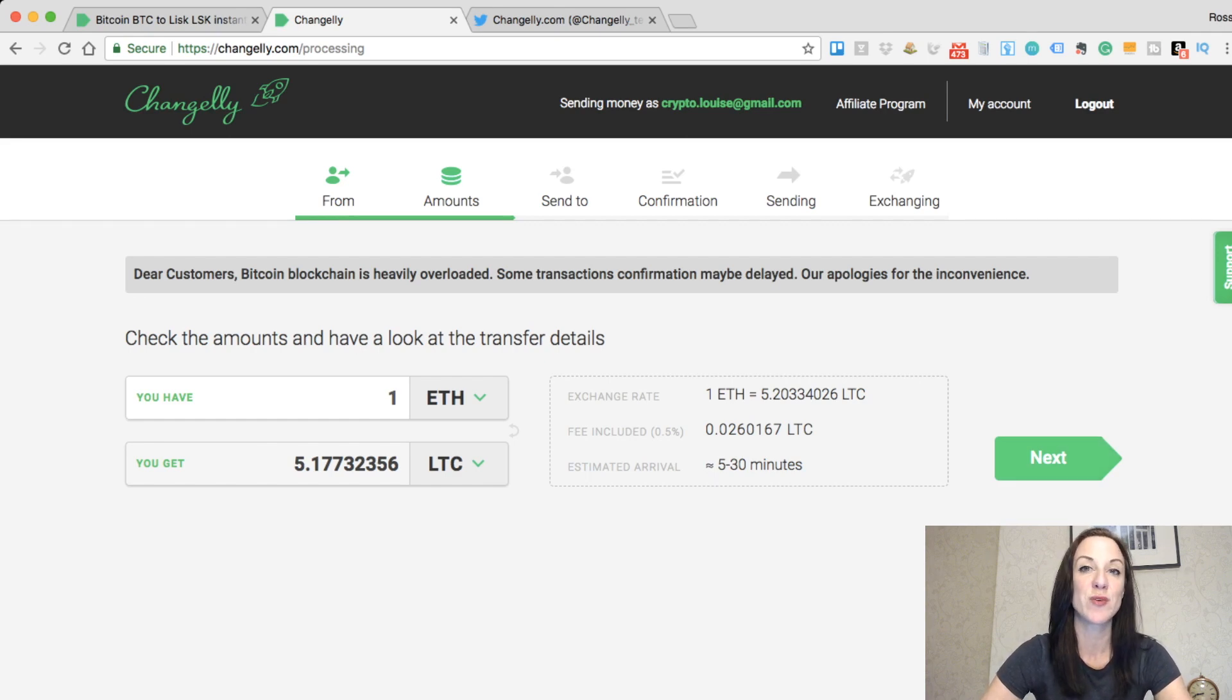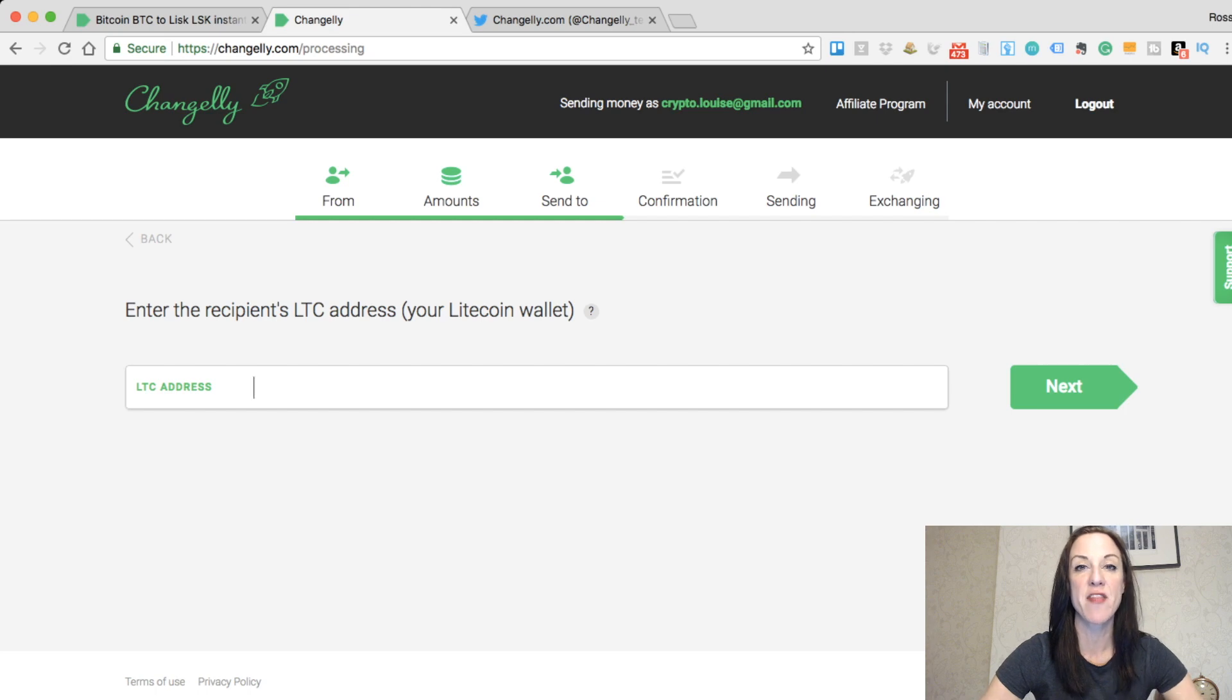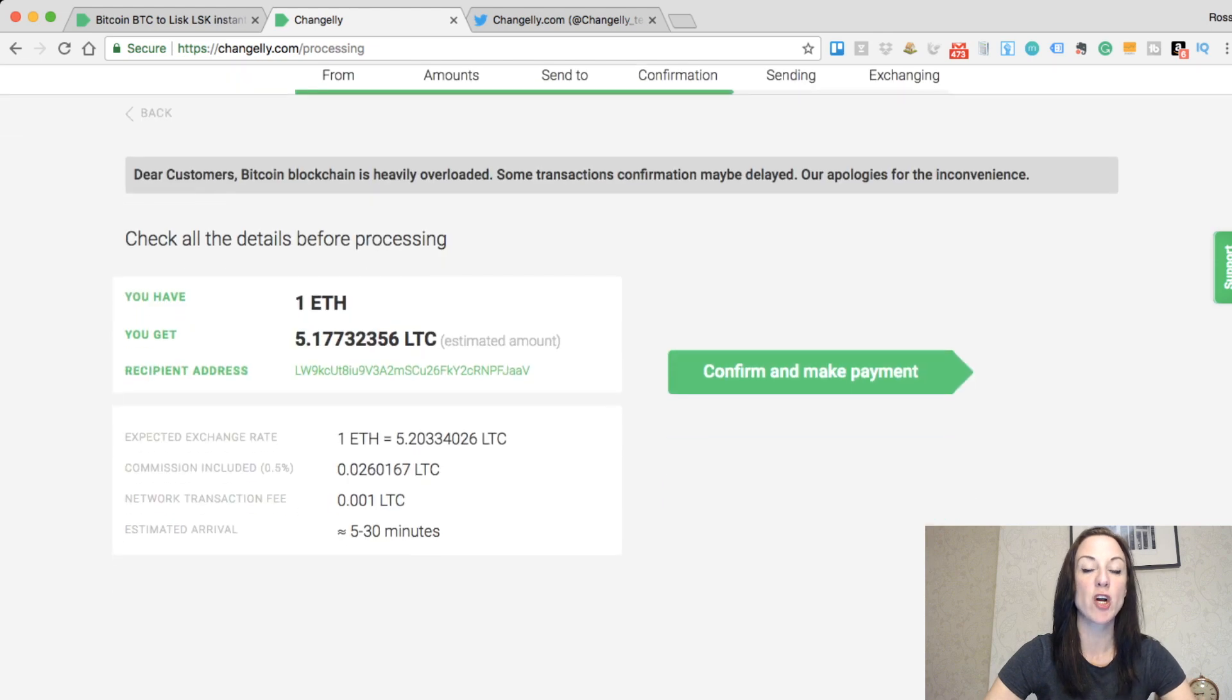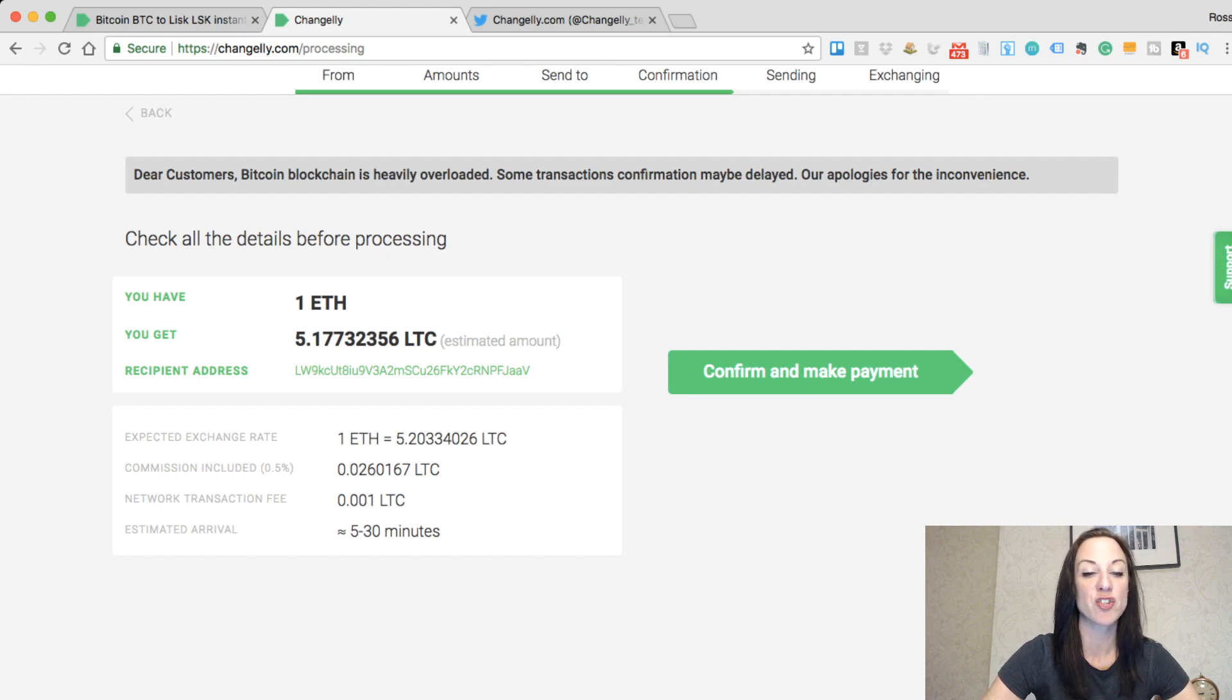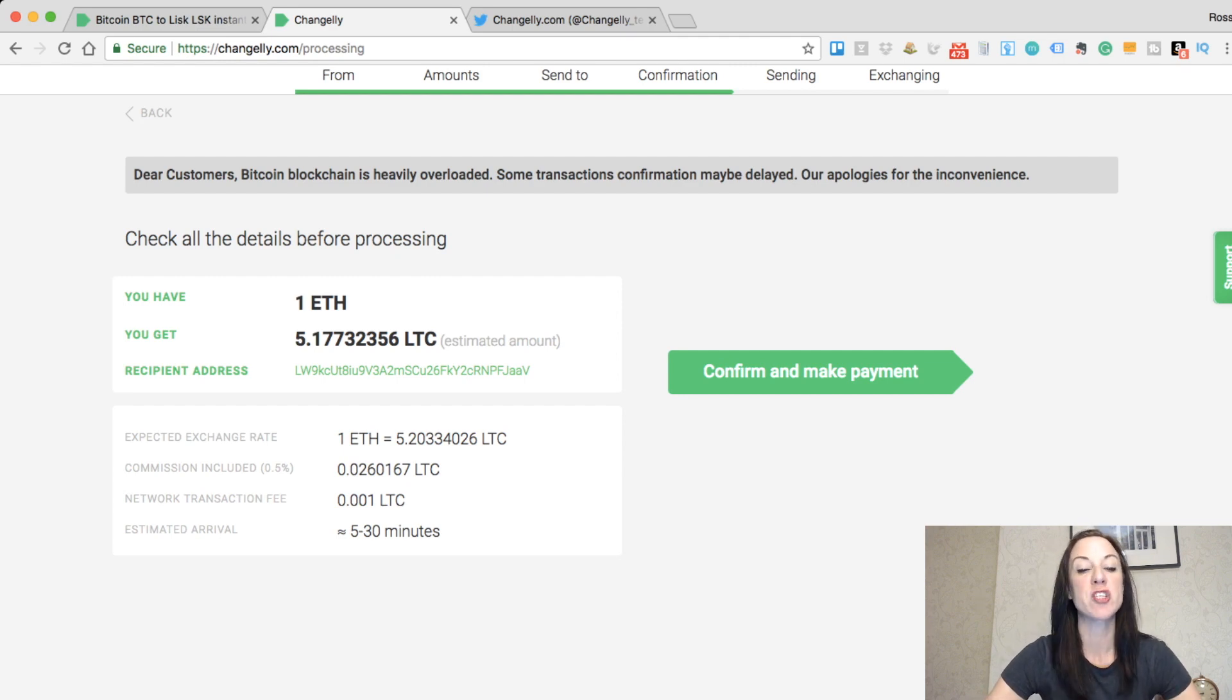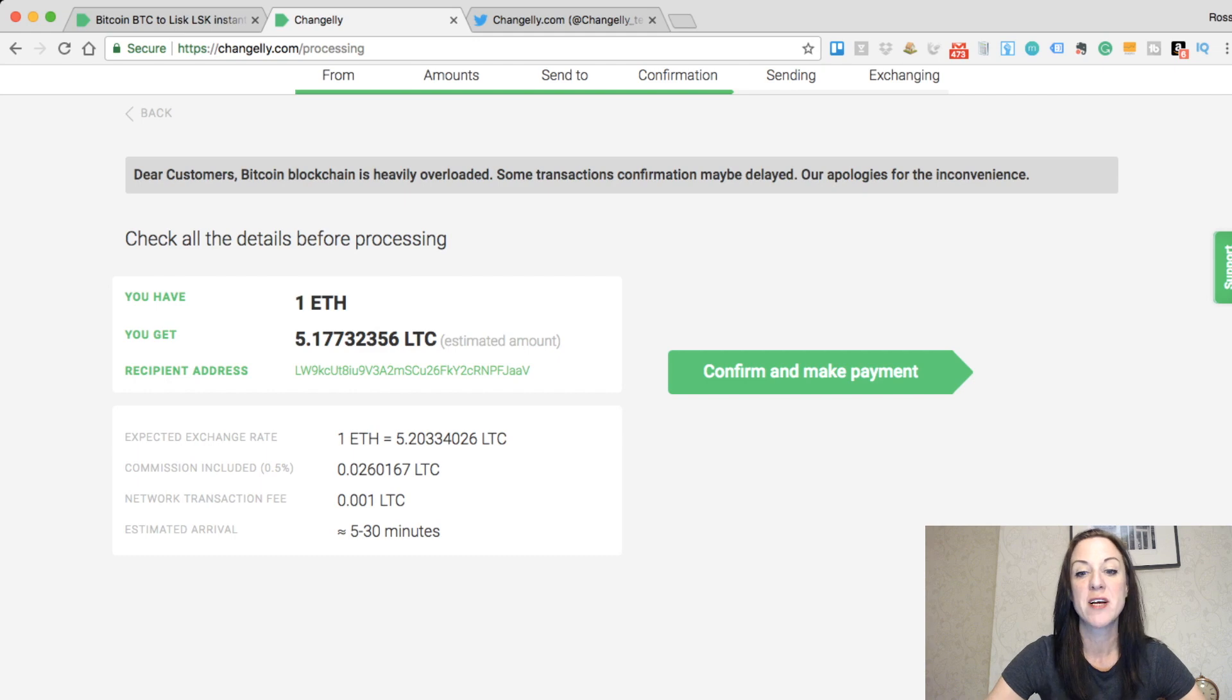If I now click on next, in here you just need to copy and paste your recipient's Litecoin address into this section and then click on next. Once you click on that, you then receive a confirmation form that informs you of the amount that you're exchanging. It tells you your recipient's address, the expected exchange rate, the commission again at 0.5%, the transaction fee, and the estimated arrival time.